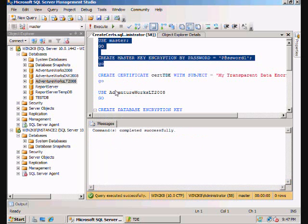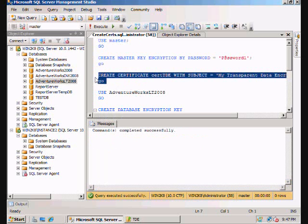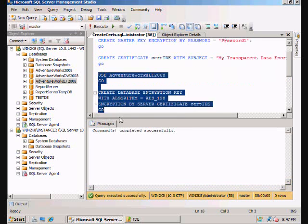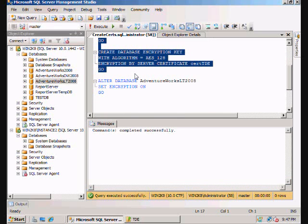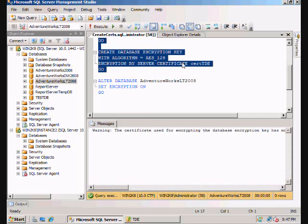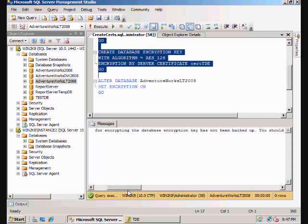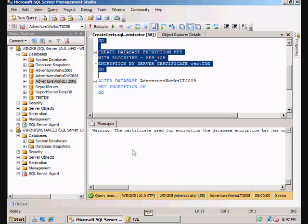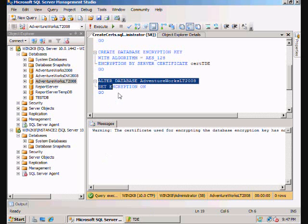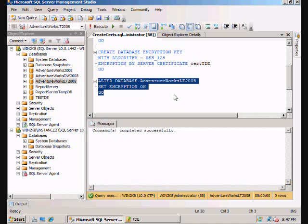So we've created the master key. We've created the certificate. And that gives you the warning about backing it up. Obviously if you lose this, you're in trouble. So we should back it up, but I'm not going to right now. And now we've turned encryption on.